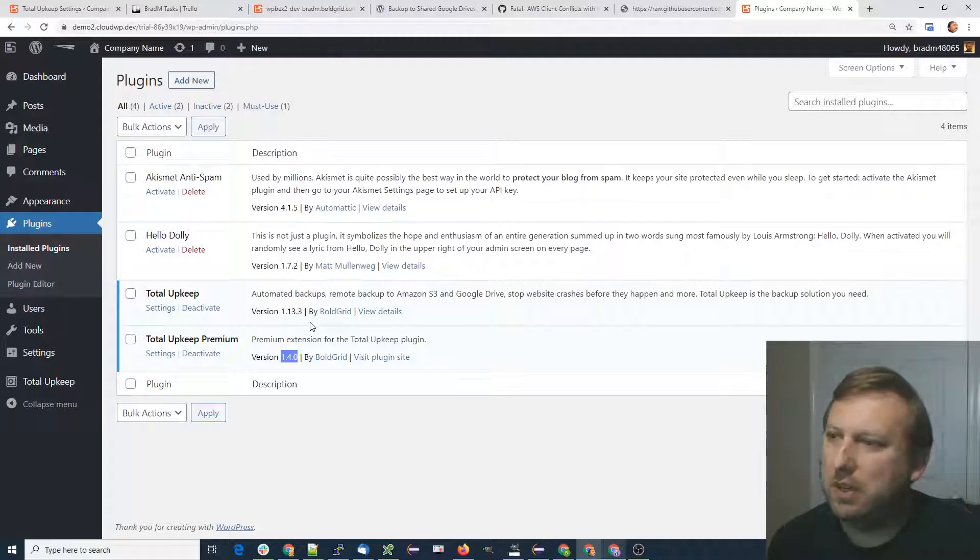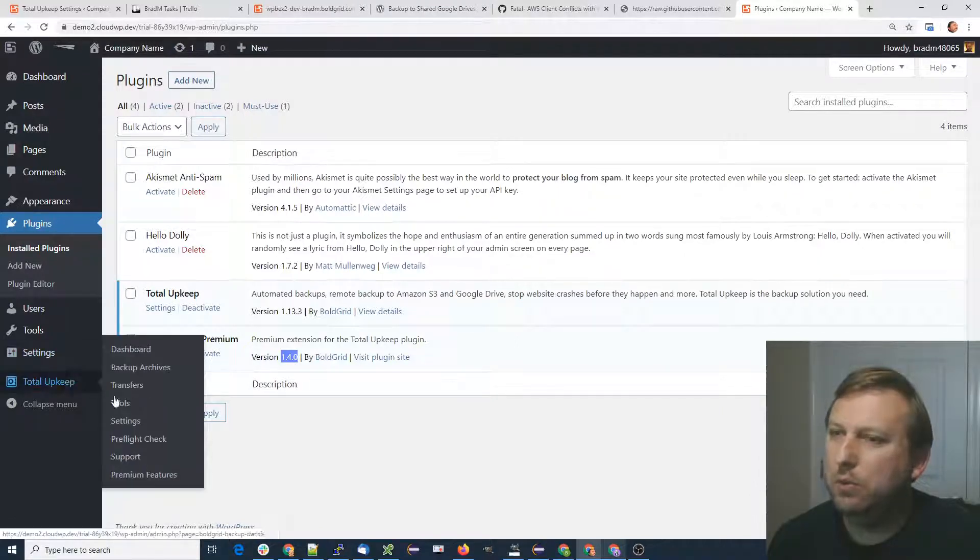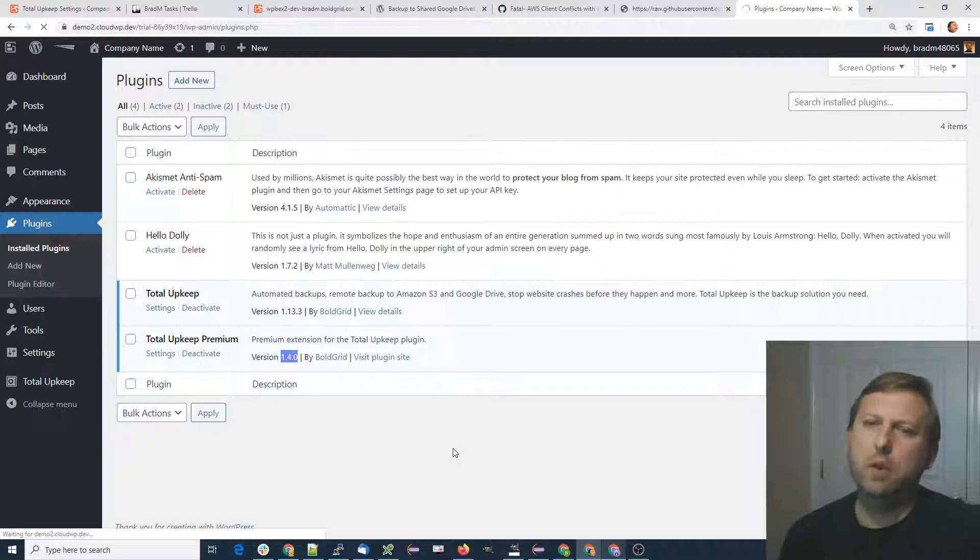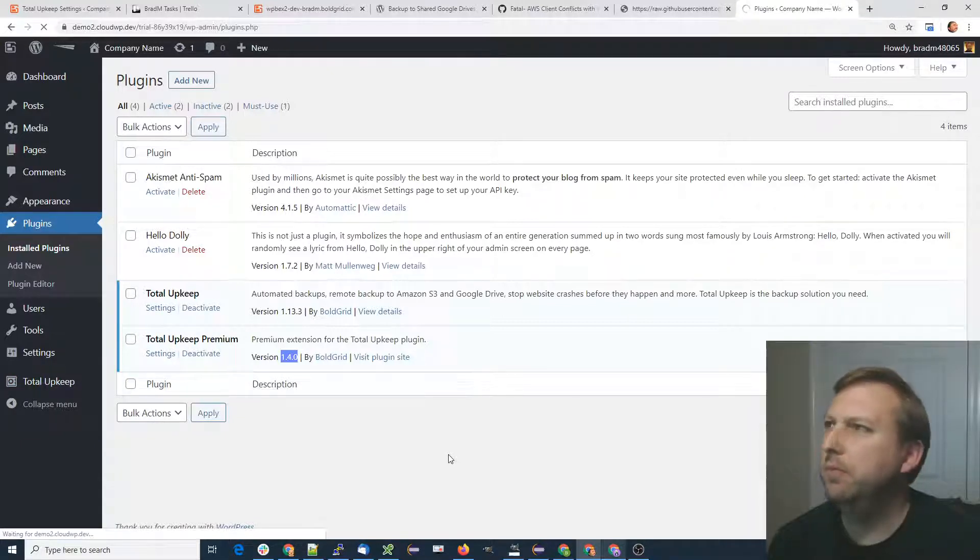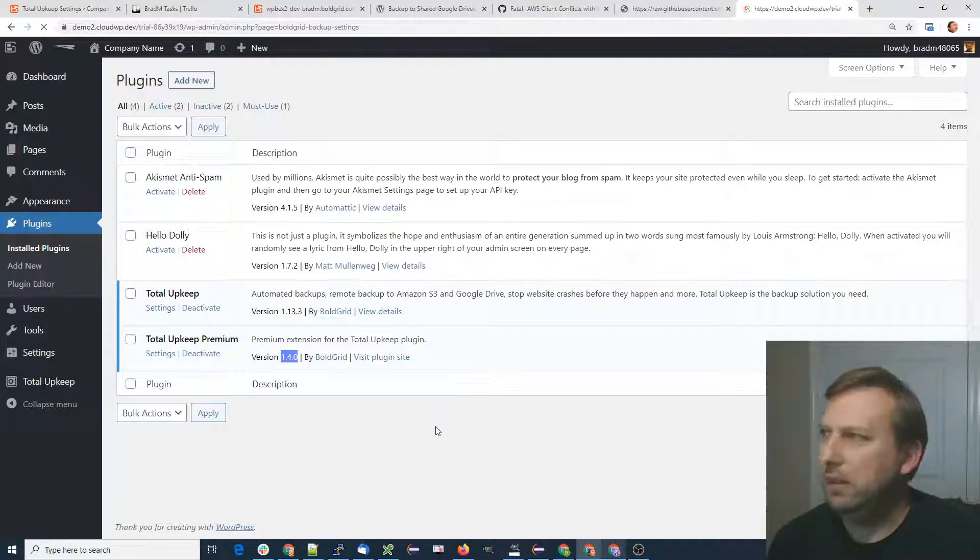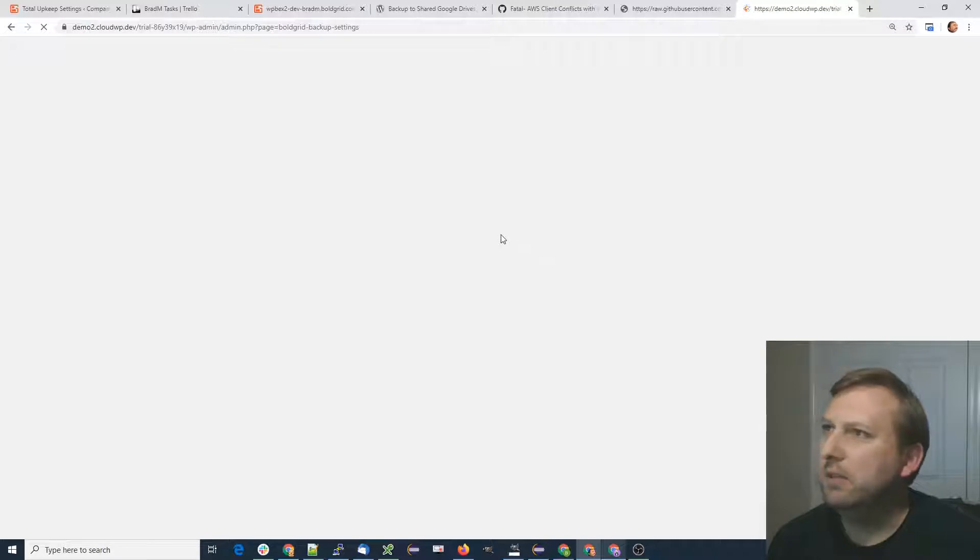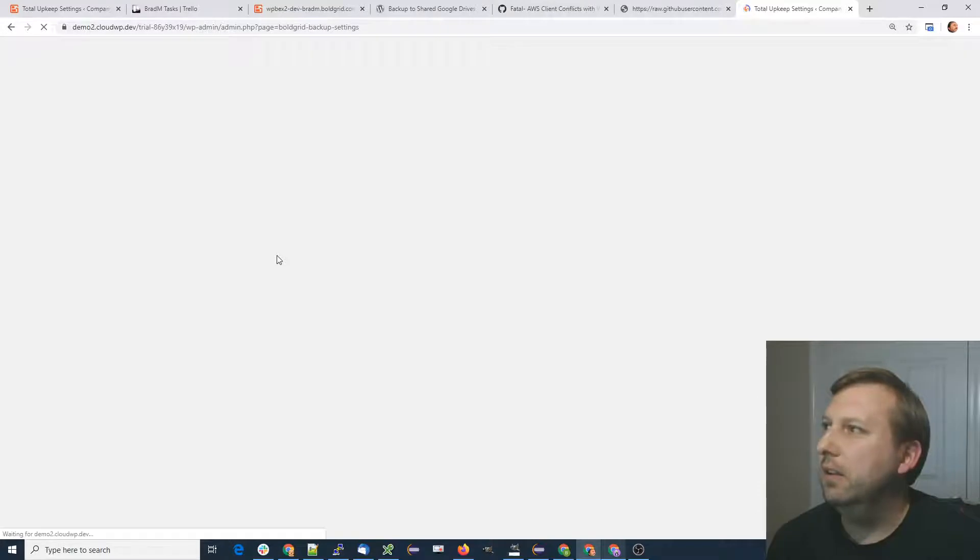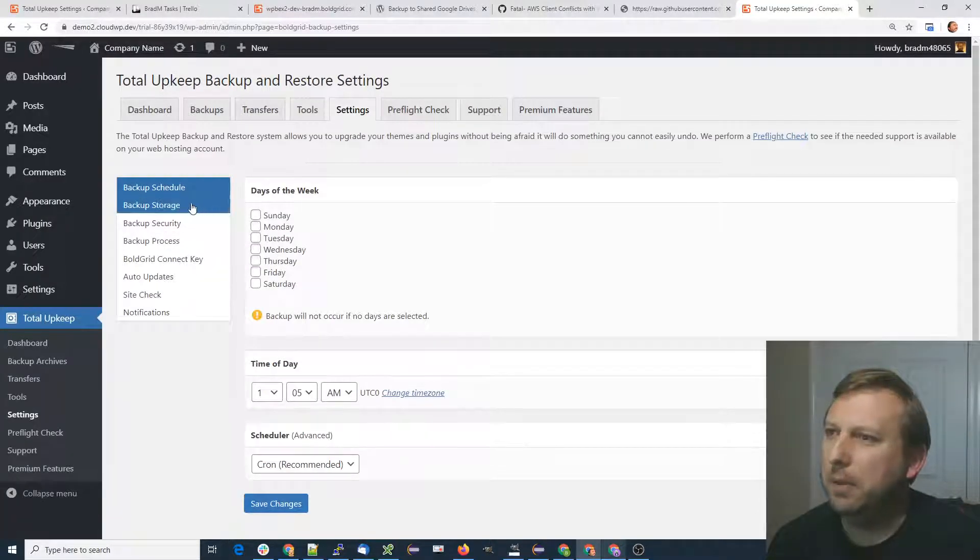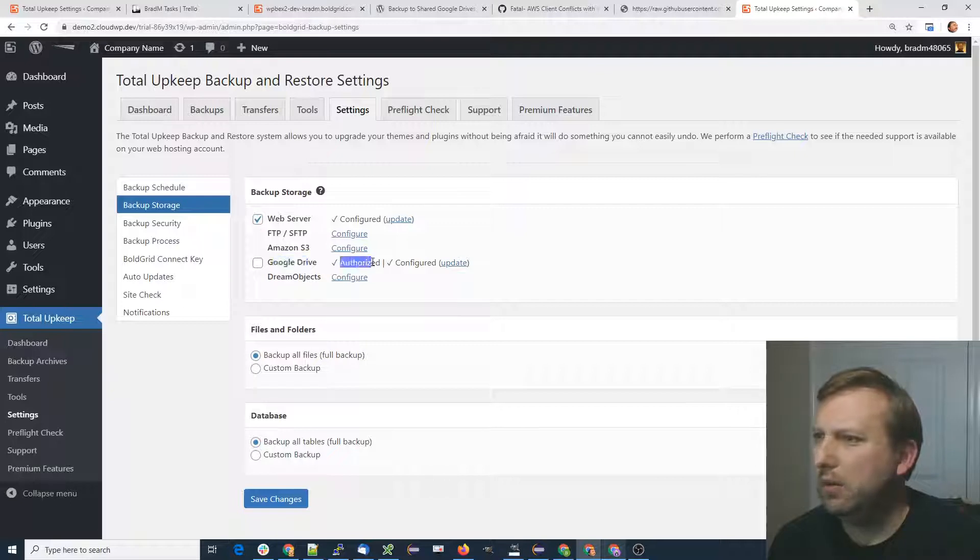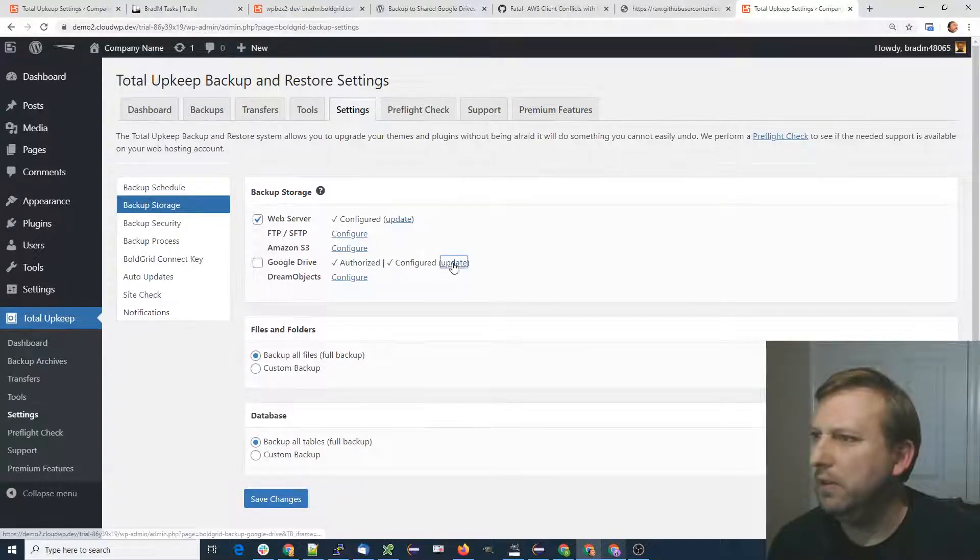The second feature is the ability to specify any Google Drive folder to upload your backups to. If you go to your total upkeep settings and give that a second to load, then in the left-hand menu, choose backup storage. Next to Google Drive, I've already got it authorized, but click update next to configure.